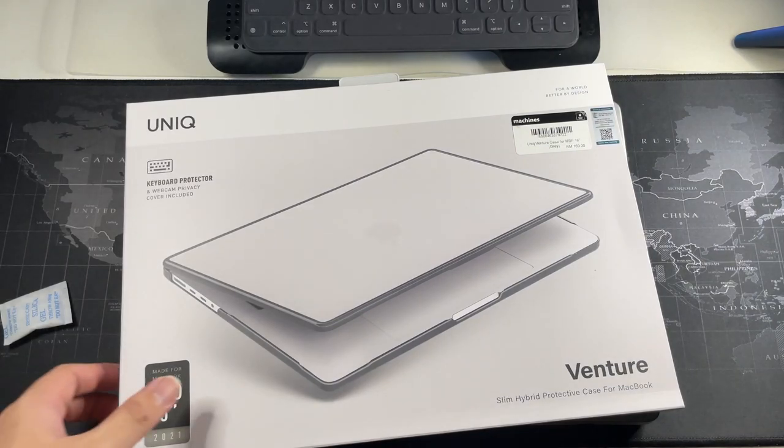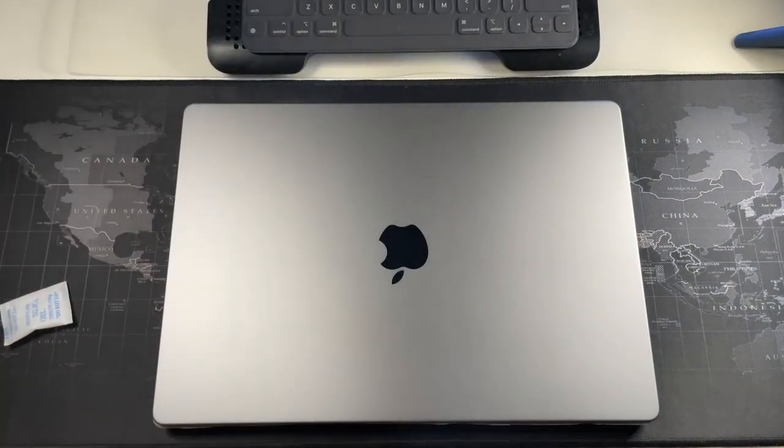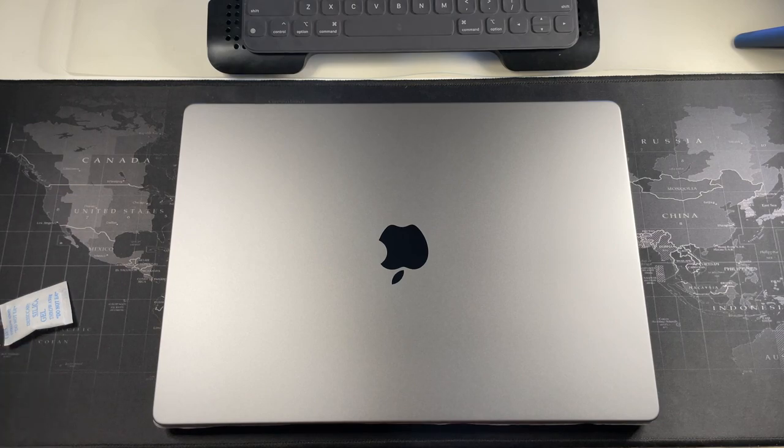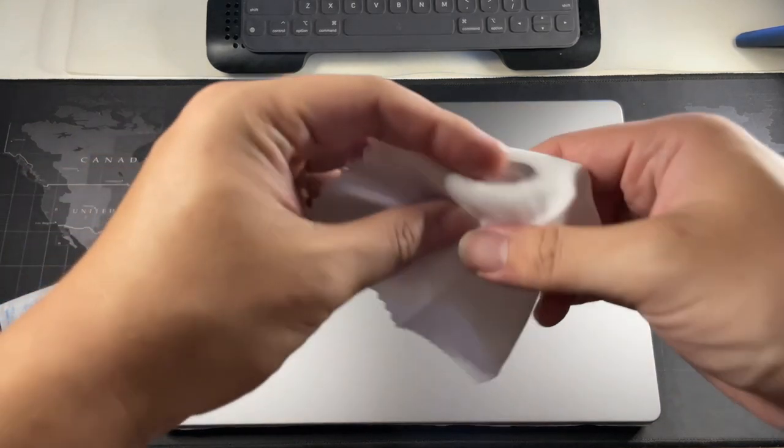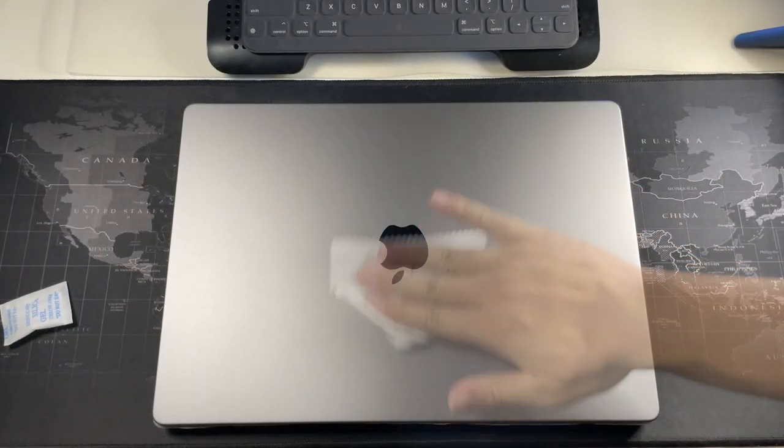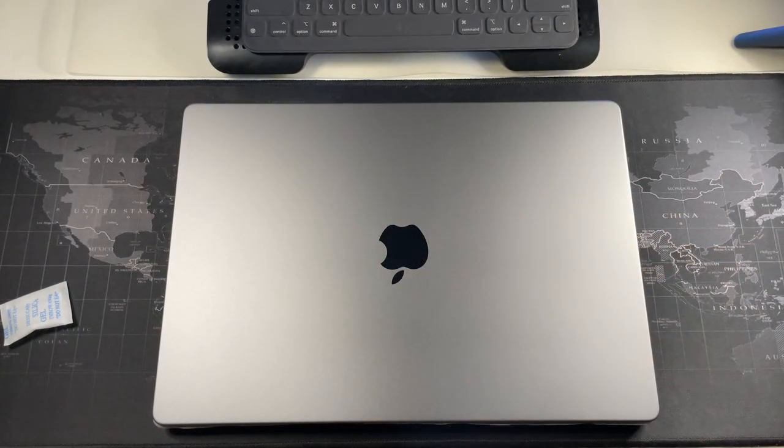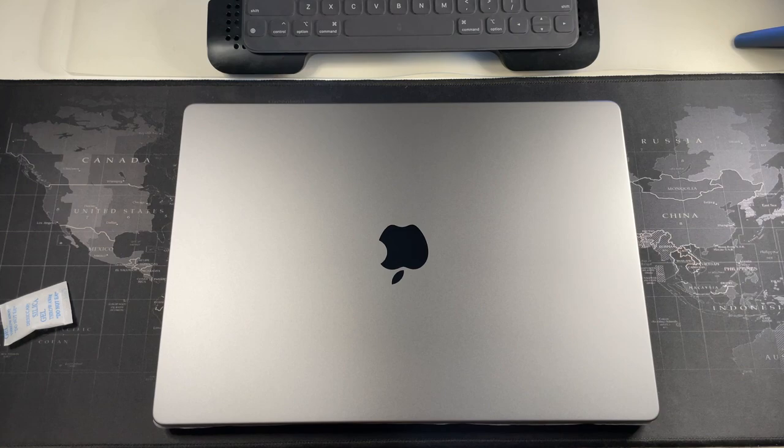Before you install the case, definitely do want to give your MacBook a nice wipe down. Now we are ready to install the front portion of the case.